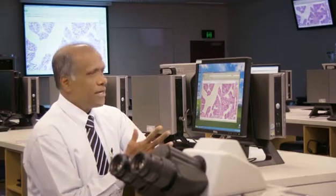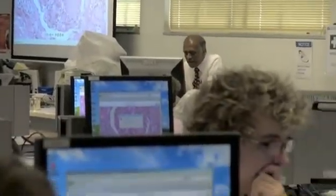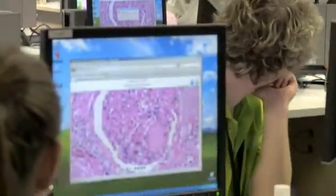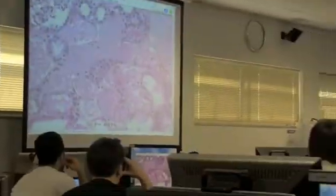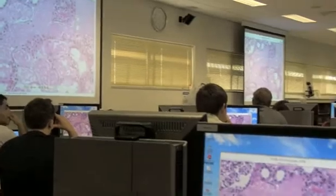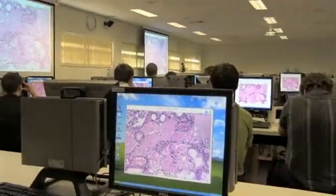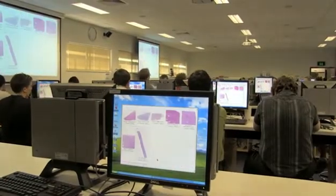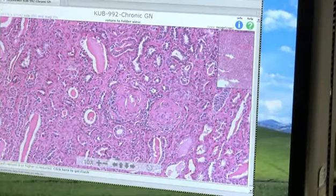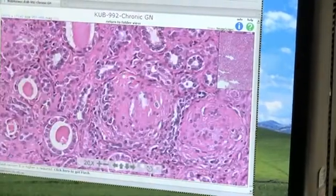Essentially what it does is the main computer shows the screen and all the computers duplicate that screen. When I am describing microscopy — a digital microscopy slide on the main computer — everybody is seeing the same microscopic field. I can zoom in, zoom out, move the slide, show all the features, and explain them to the students.